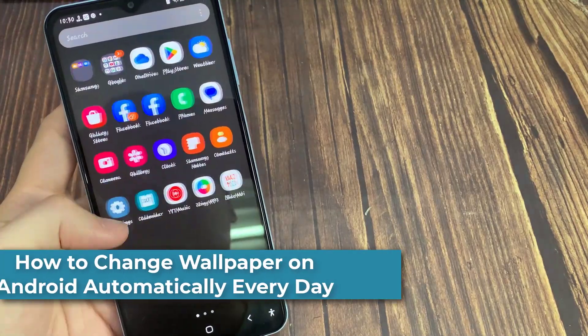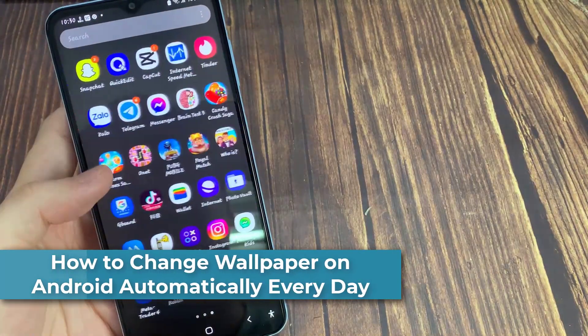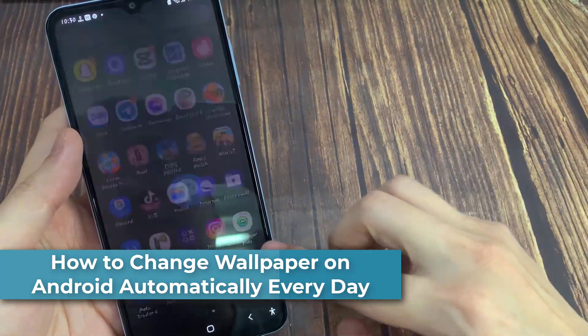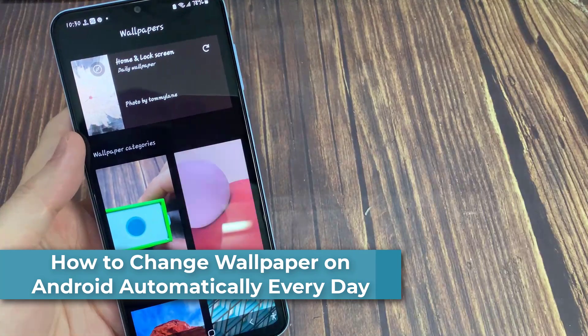Hi everyone! Do you want to change the wallpaper of your Android phone every day automatically?